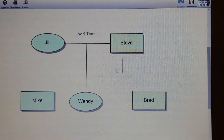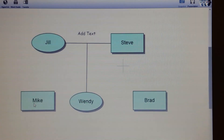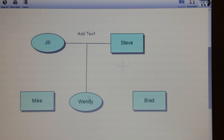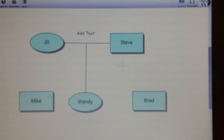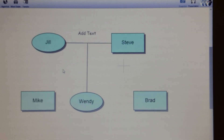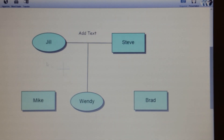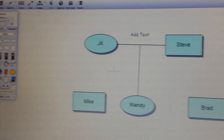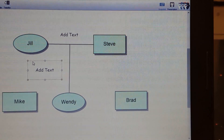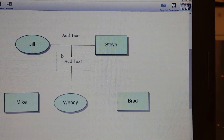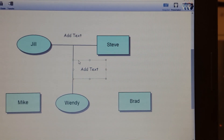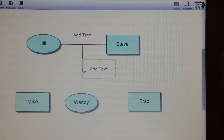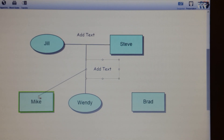If you want to make a line going from here to Brad and then to Mike, to show that Mike, Brad, and Wendy are all brothers and sisters and children of Jill and Steve, you do the same thing. Left click somewhere, go to the text box option, left click, drag the text box into position, and where the eye icon is, draw arrows from there.